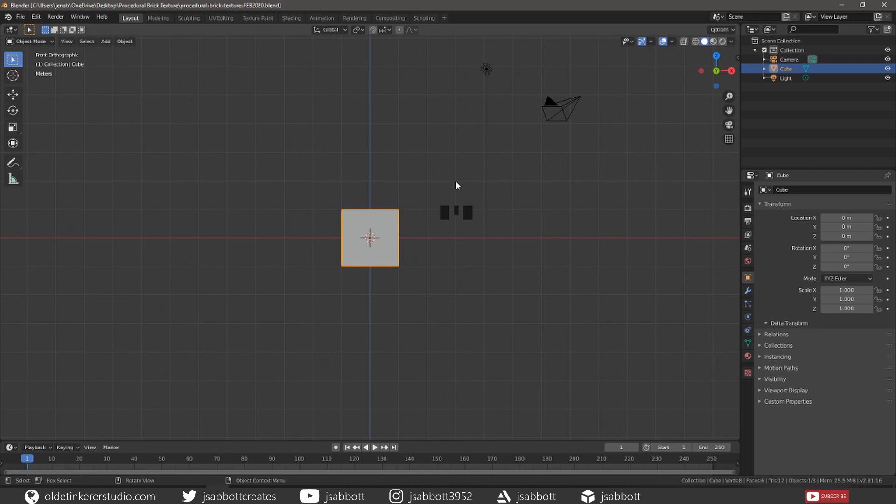Hello everyone, it is Jen from Old Tinkerer Studio. In this tutorial we will be making a procedural brick texture.